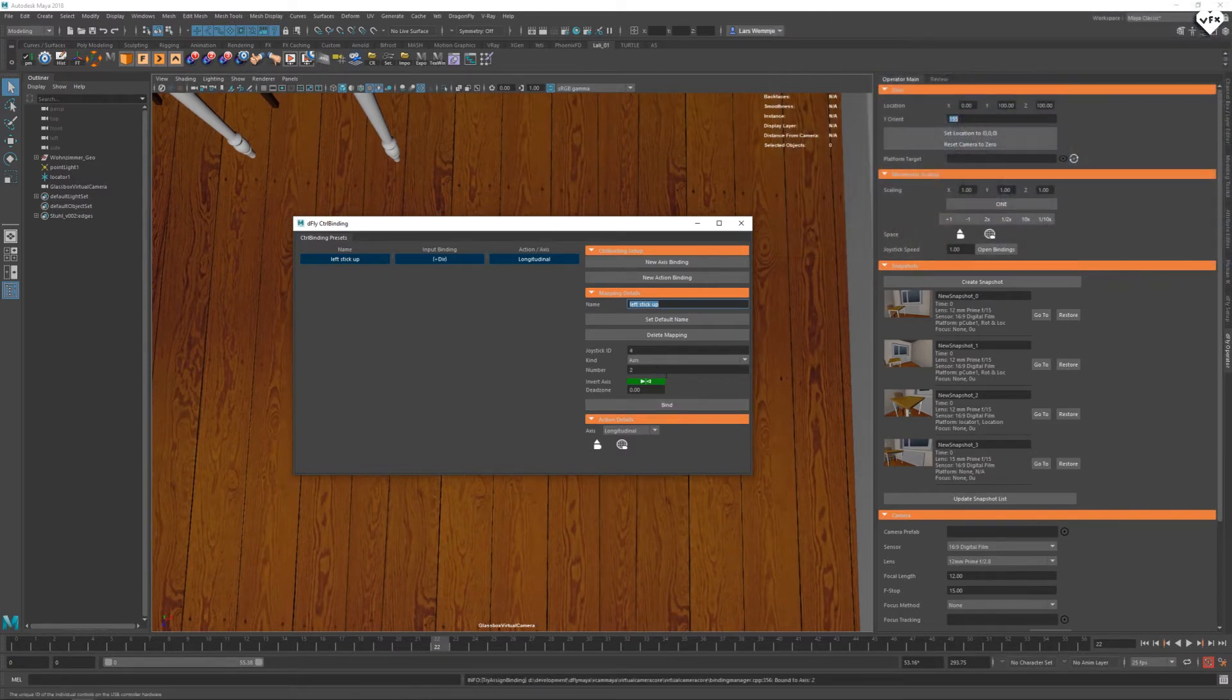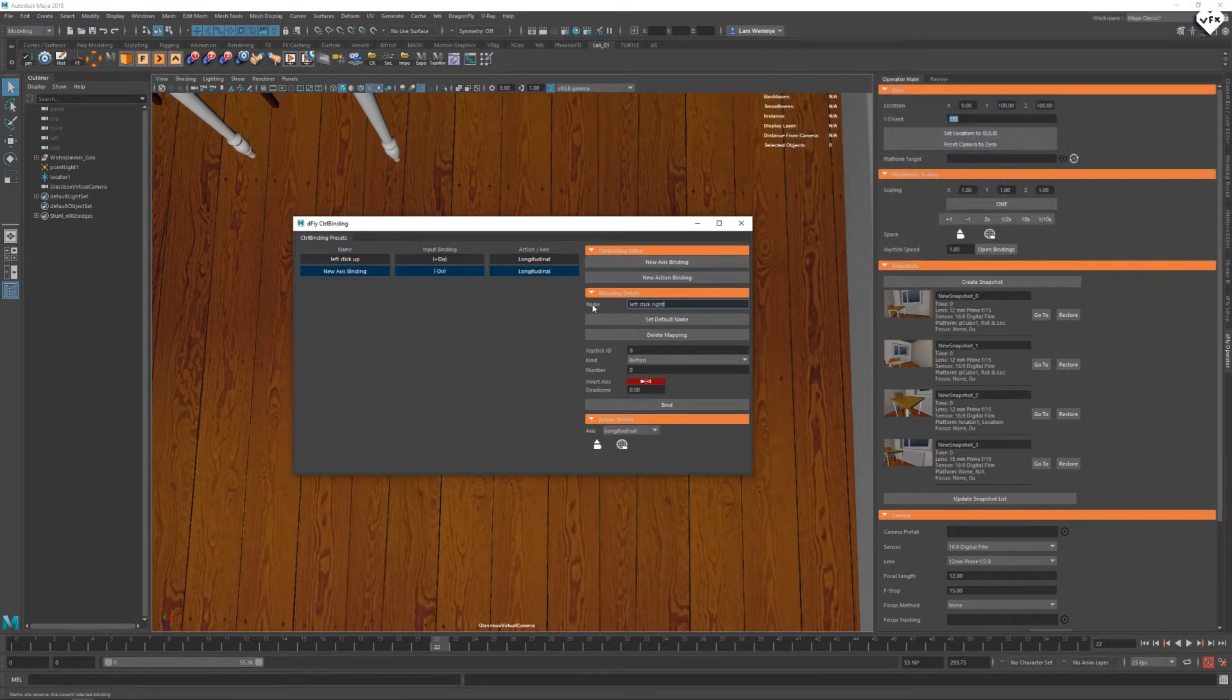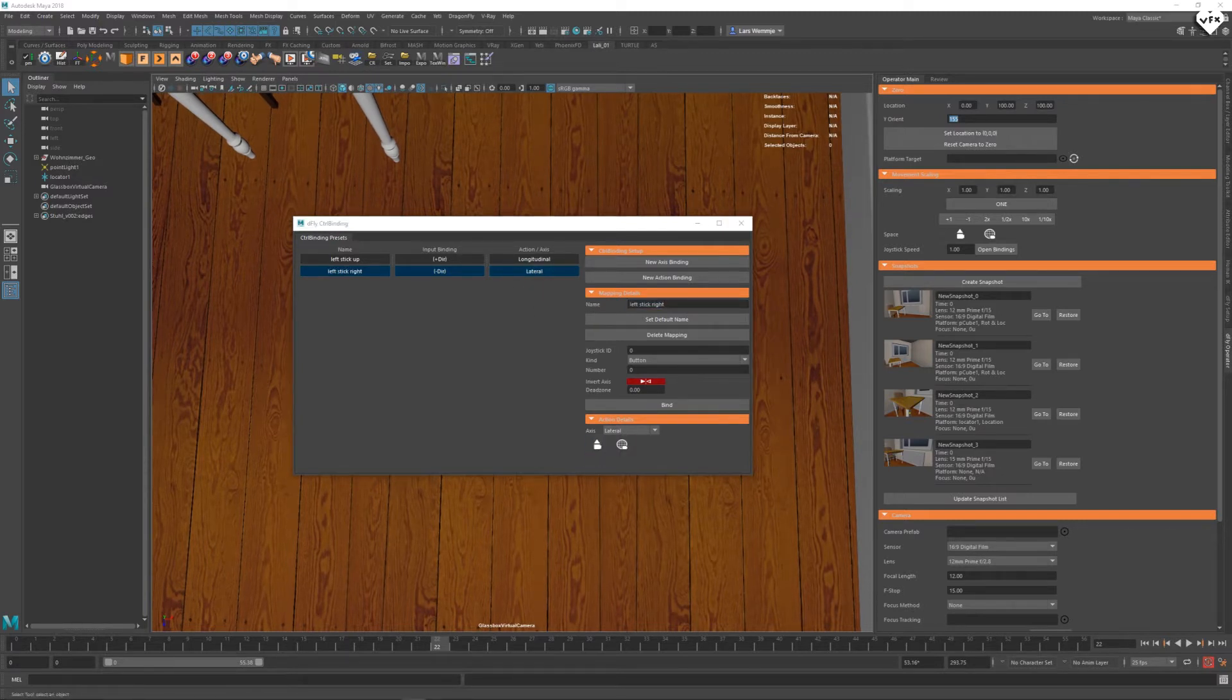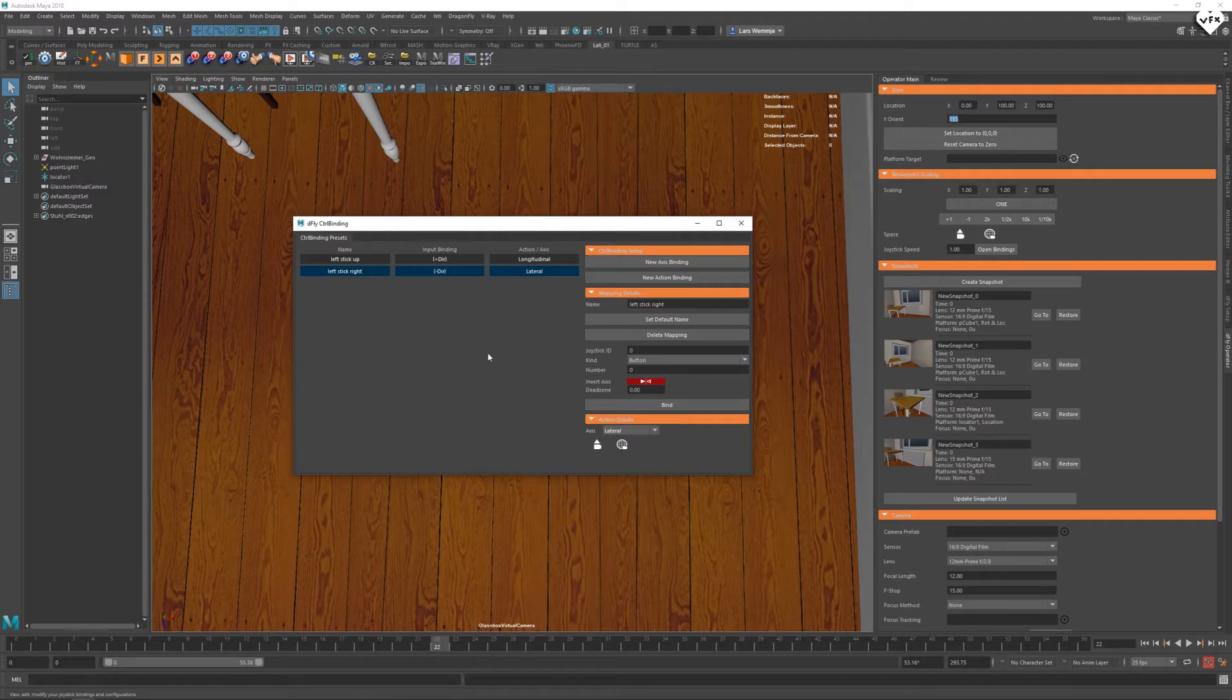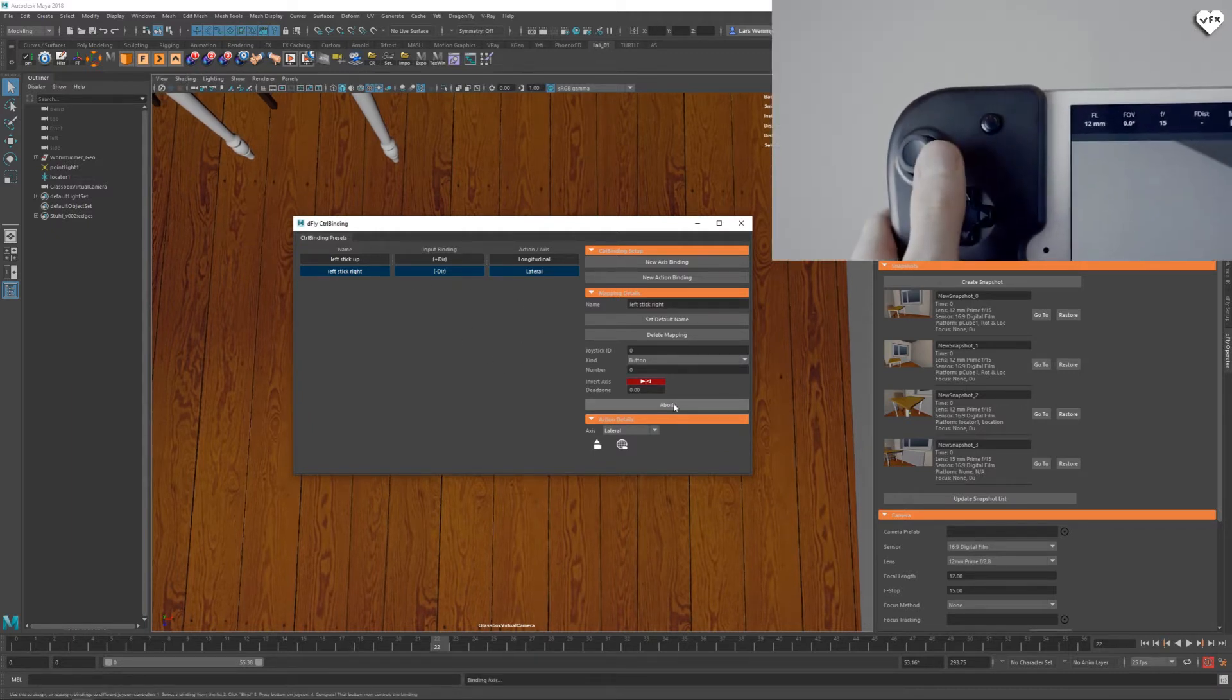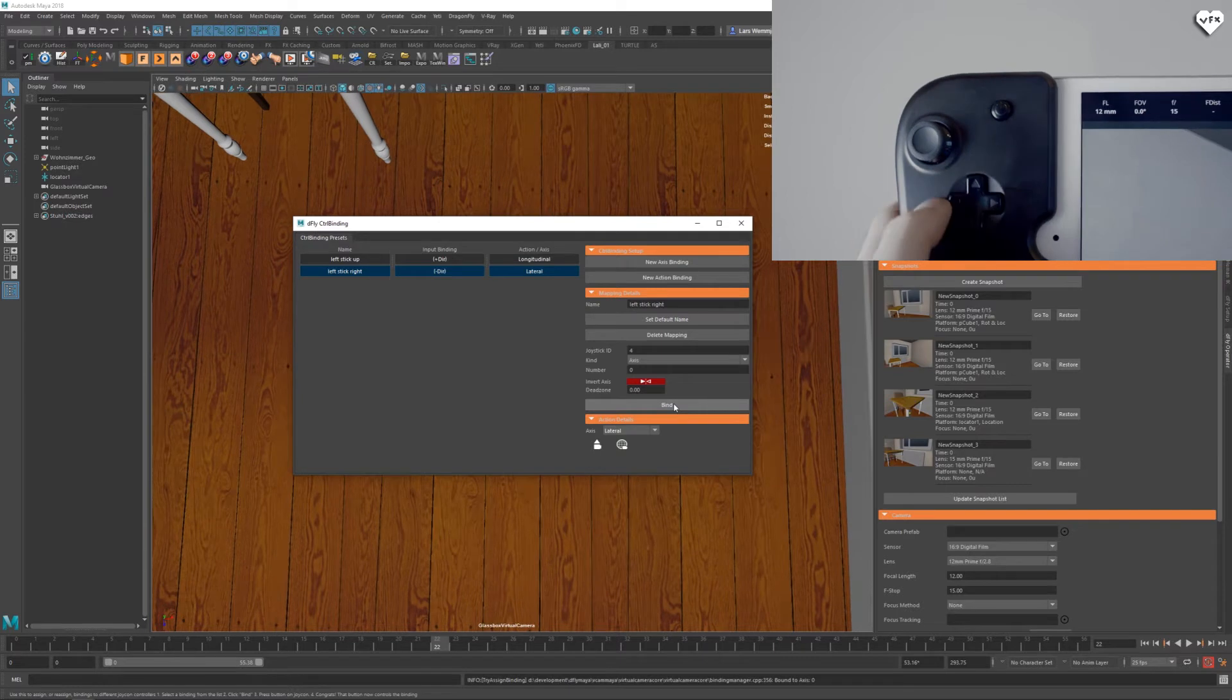The second axis binding will be called left stick right and set to lateral. This will control the left to right movement relative to the camera. So let's click on bind and move the right controller stick up.